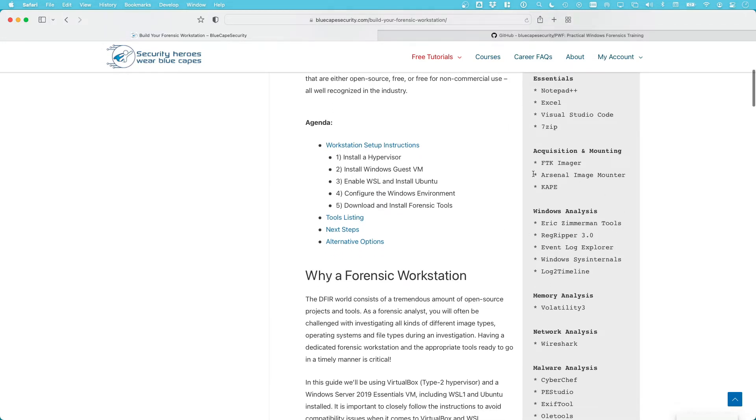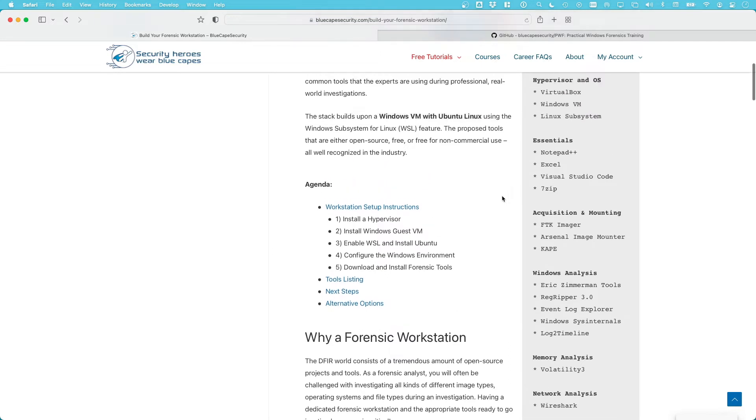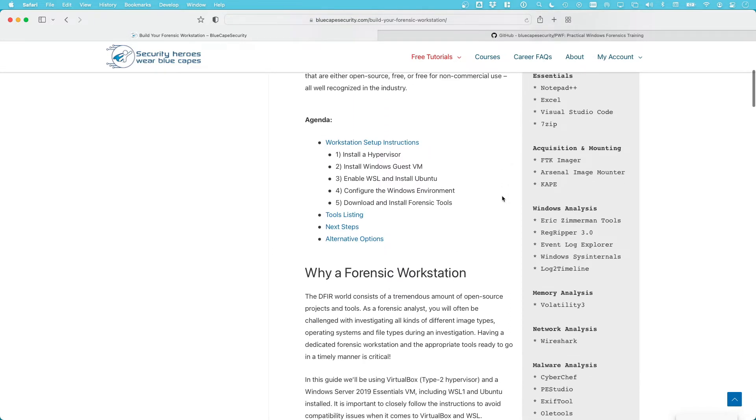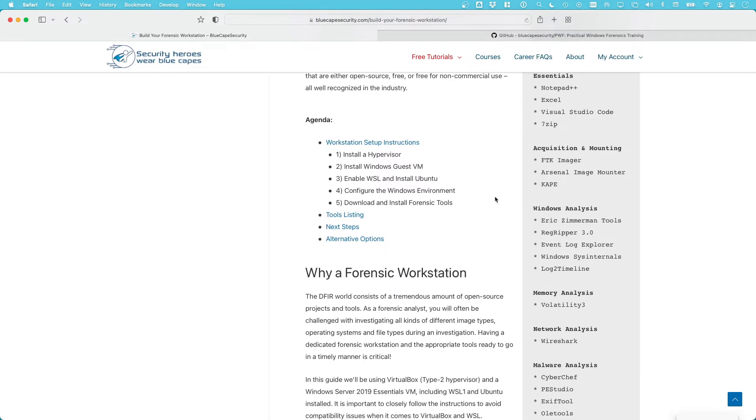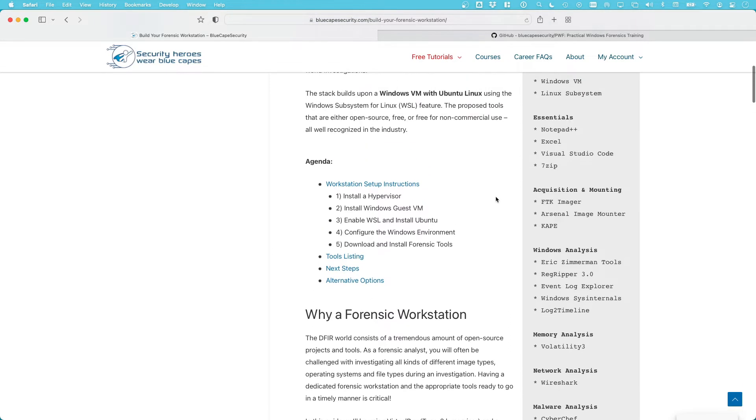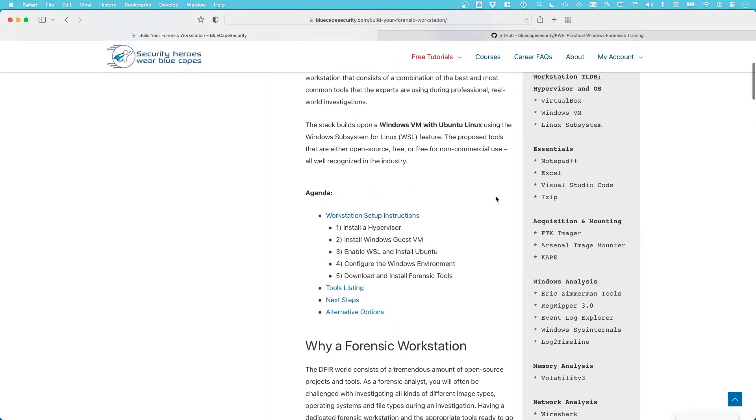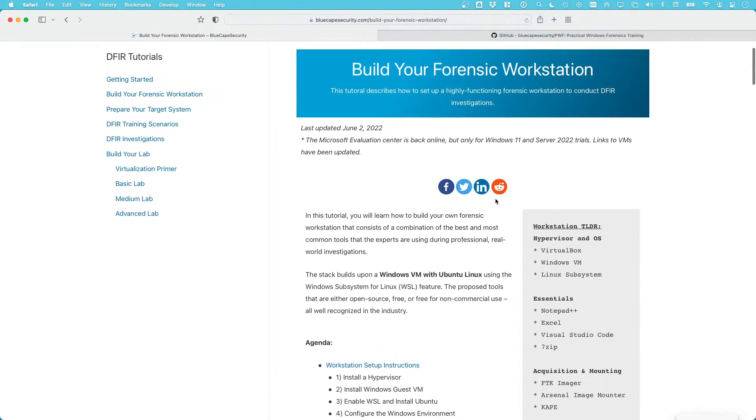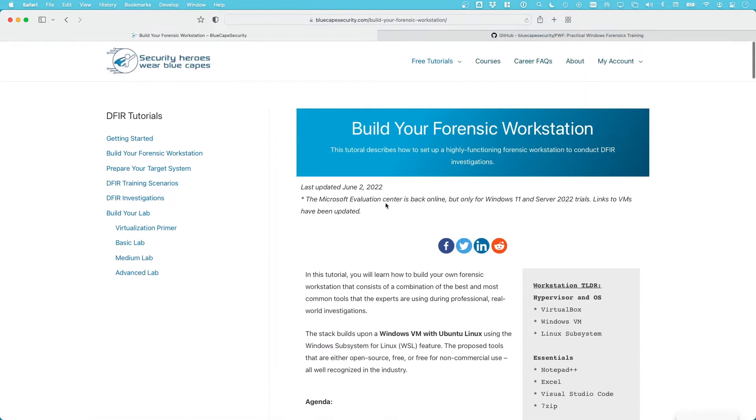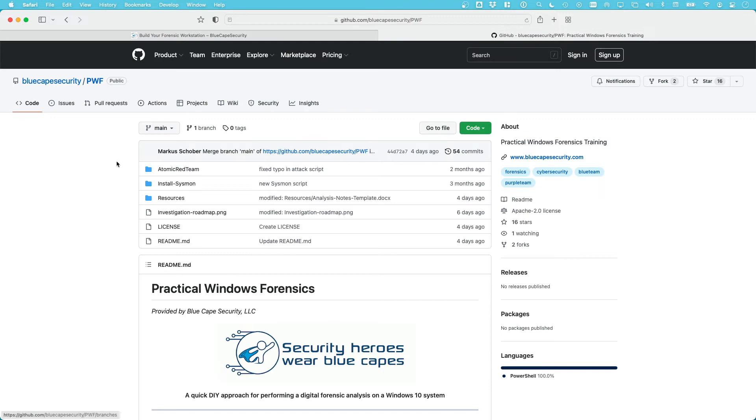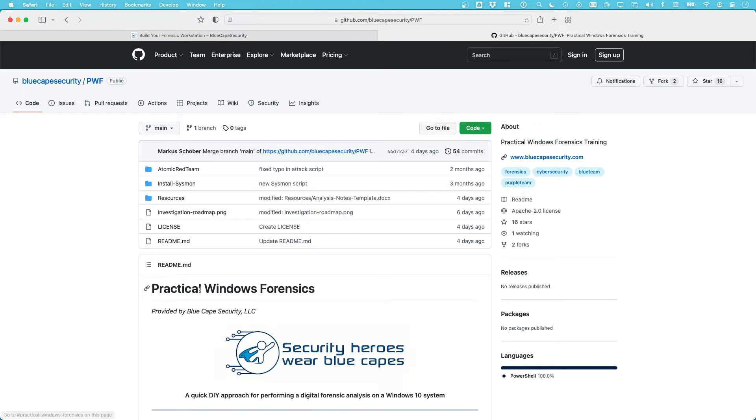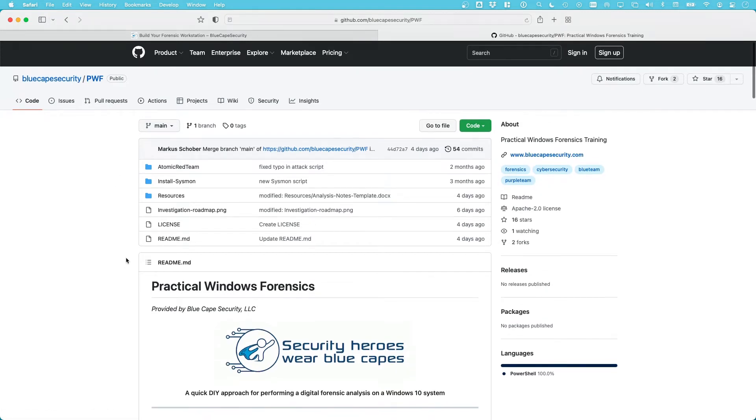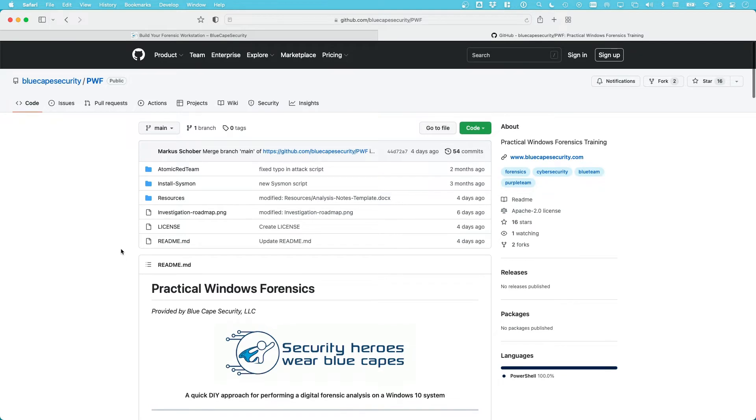You can see there's a couple listed on the site with links below, but we'll just use a few of those. This site will guide us through the course. The other resource is our GitHub repository, BlueCape Security slash PWF, the Practical Windows Forensics GitHub repository, which hosts a couple of scripts that we'll need.